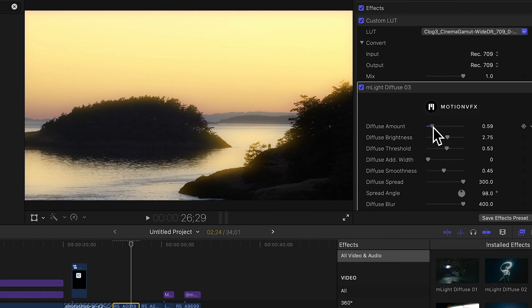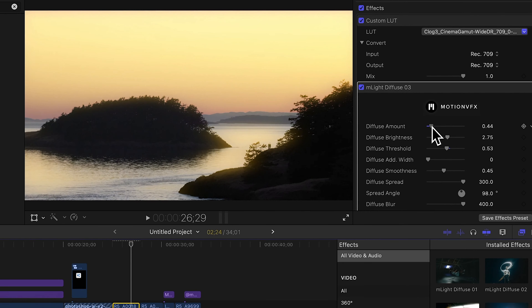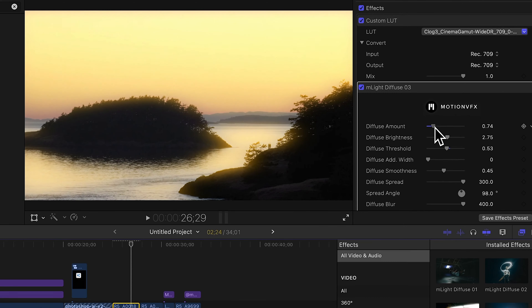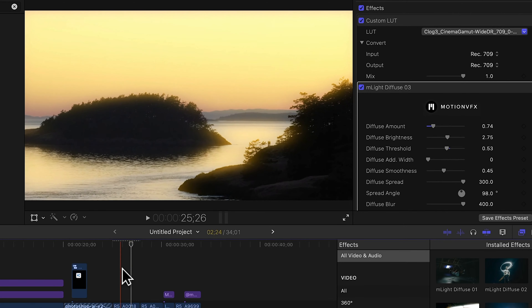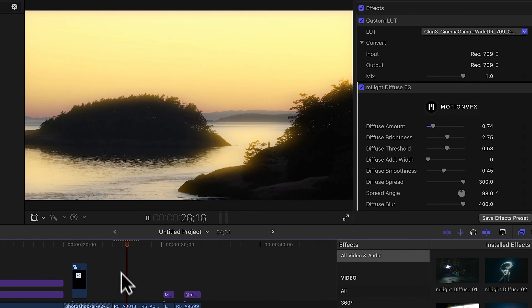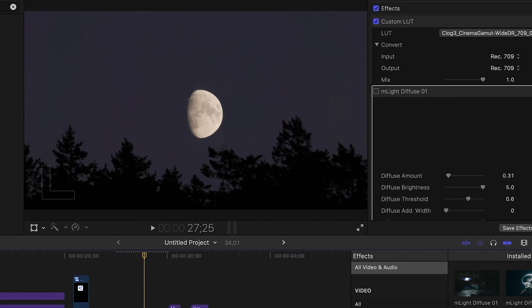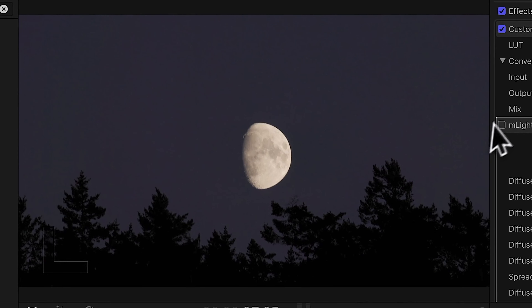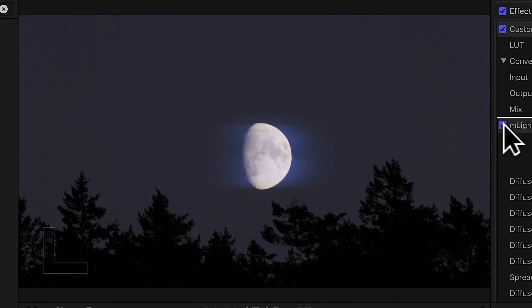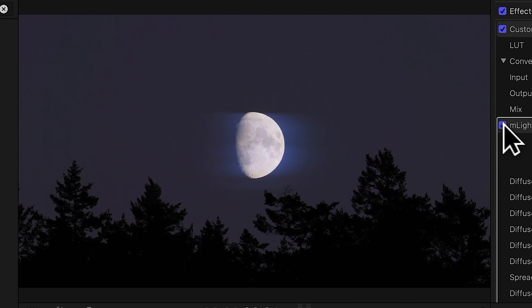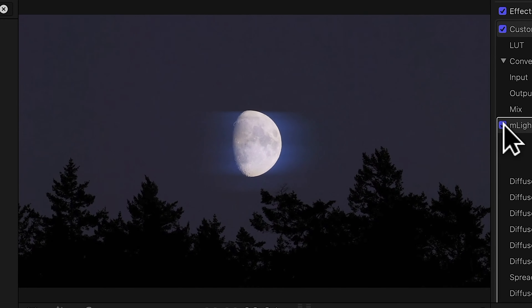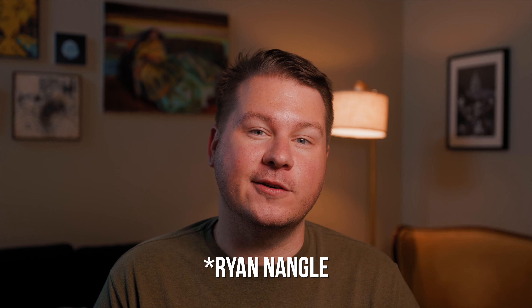Let me show a more extreme example so you can see how the effect is actually working — you can see it's adding a glow effect to all of the footage. Of course this is a kind of extreme example, but you get the idea. Here's one of the other effects on a clip of the moon, and you can see it adds a nice little effect there.